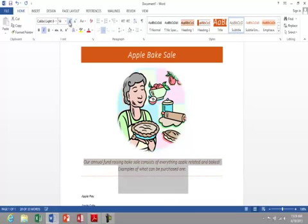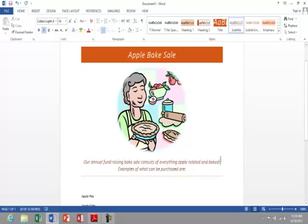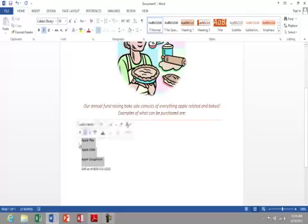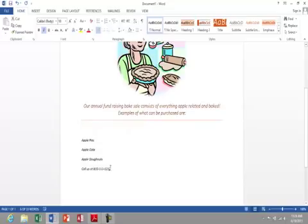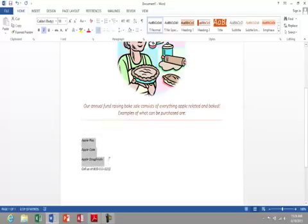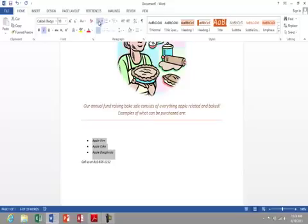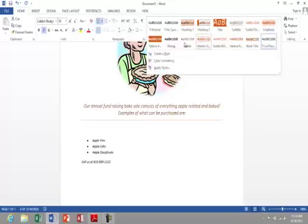I want Apple Pies, Apple Cake, and Apple Doughnuts to be in a bullet form. So I'm gonna highlight those three items and I'm just selecting either at the top and dragging down or at the bottom and dragging up. And I'll click Bullets.